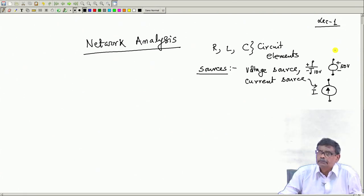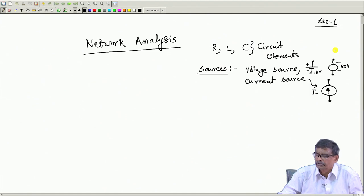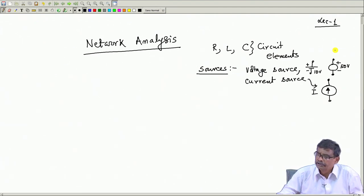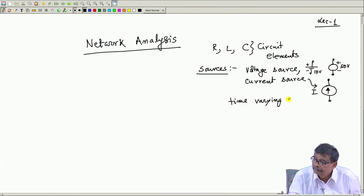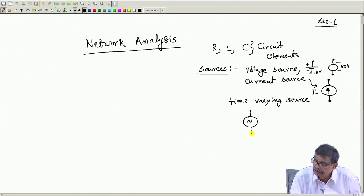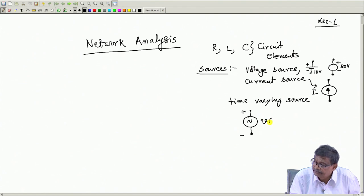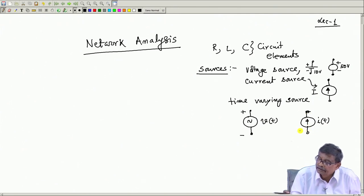Sources could also be time-dependent — they may change as time passes. In that case, it is said to be a time-varying voltage. In the case of DC sources, the magnitude of voltage or current will not change with time. A sinusoidal time-varying voltage source could be represented by a sinusoidal symbol and indicated as V(t). Similarly, you can have a time-varying current source exciting a circuit consisting of RLC.